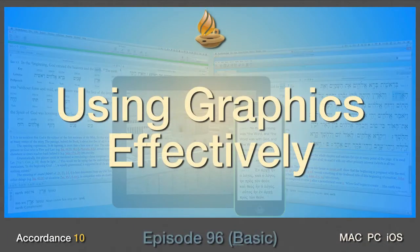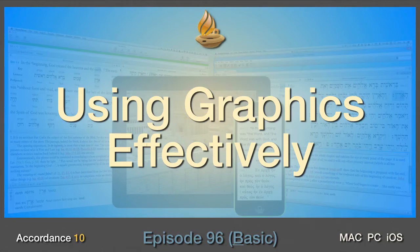This is podcast number 96 on using graphics effectively. It's at the basic level and requires no knowledge of Accordance Bible Software or Hebrew or Greek.